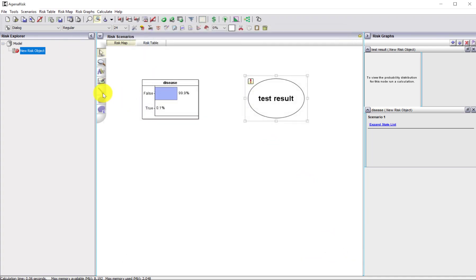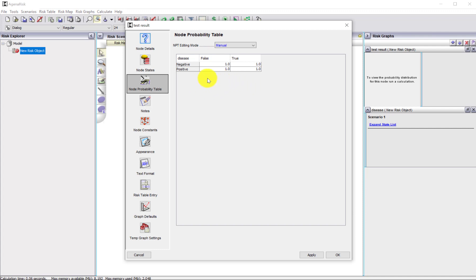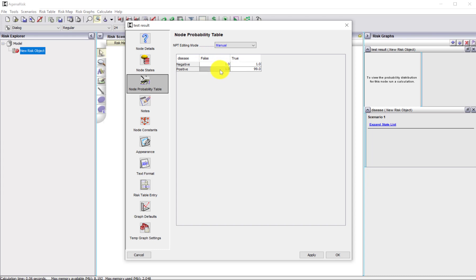I'm now going to create the dependency from disease to test result and define the probability table for the test result. If the disease is true, what's the probability we get a positive test result? That was 99%, so we put 99. If we haven't got disease, the false positive was 5%, so we put 5 and 95. When we apply that, we get the correct probability table for the test accuracy.